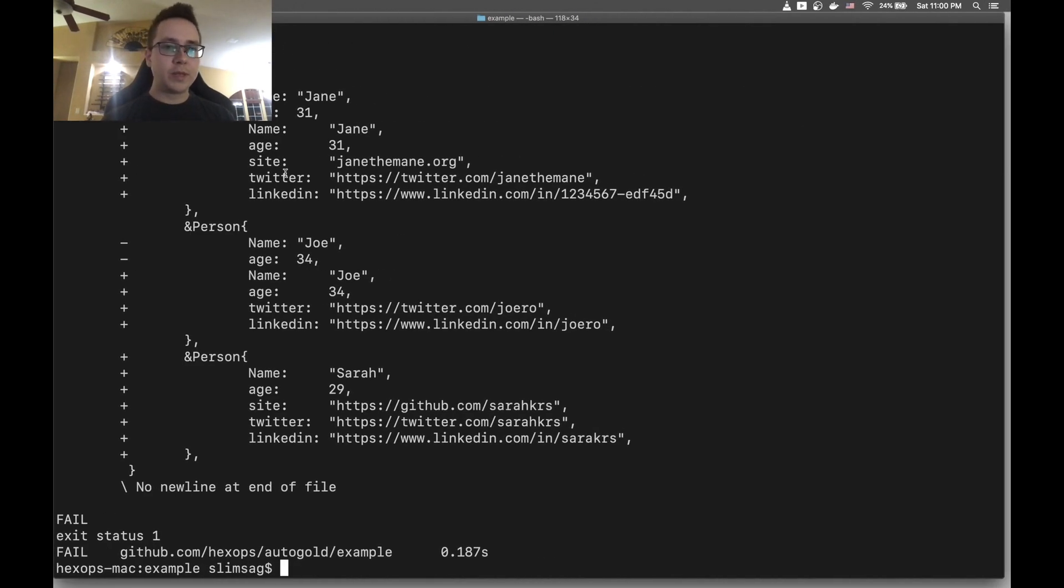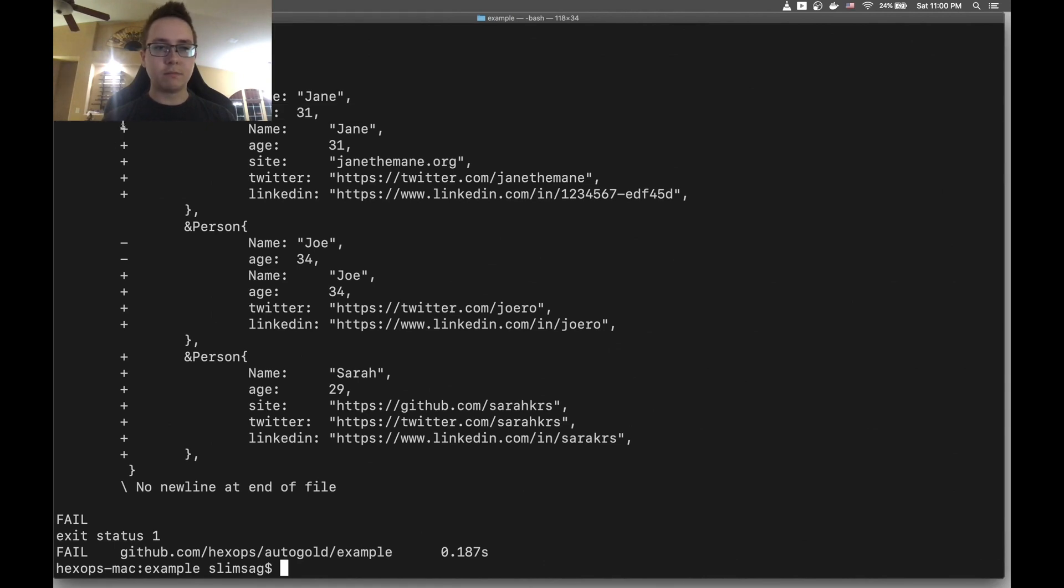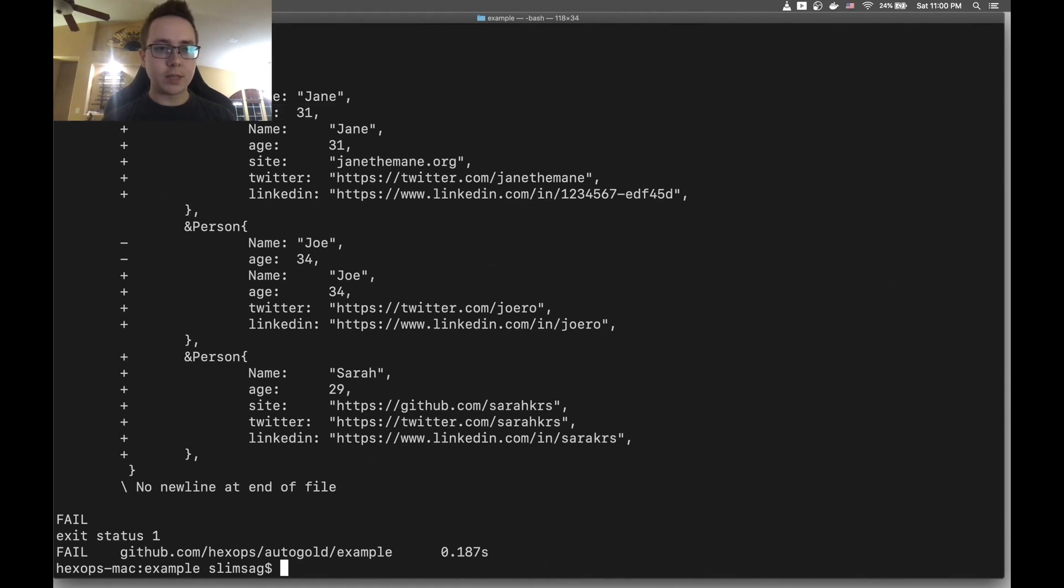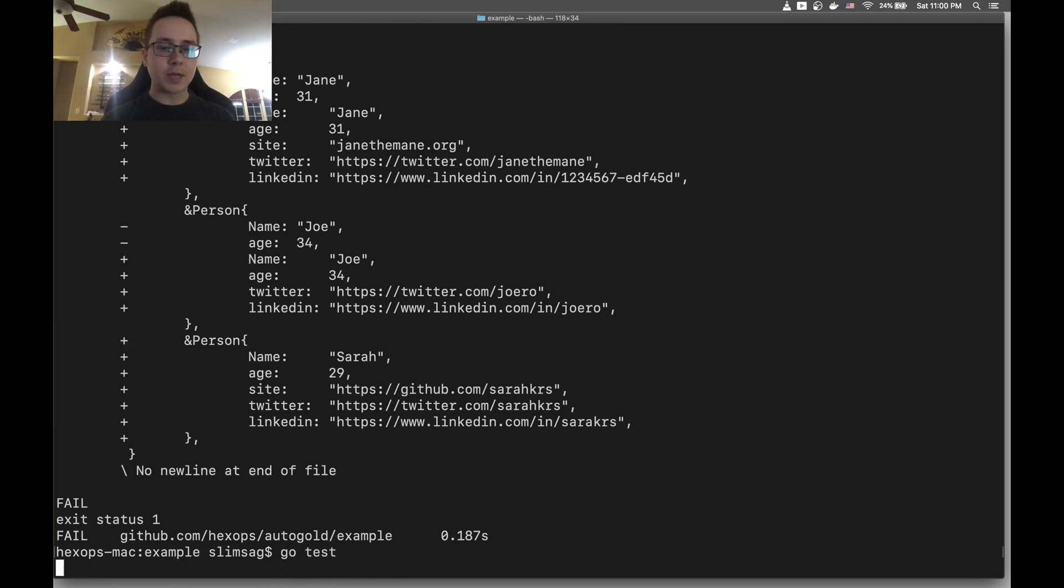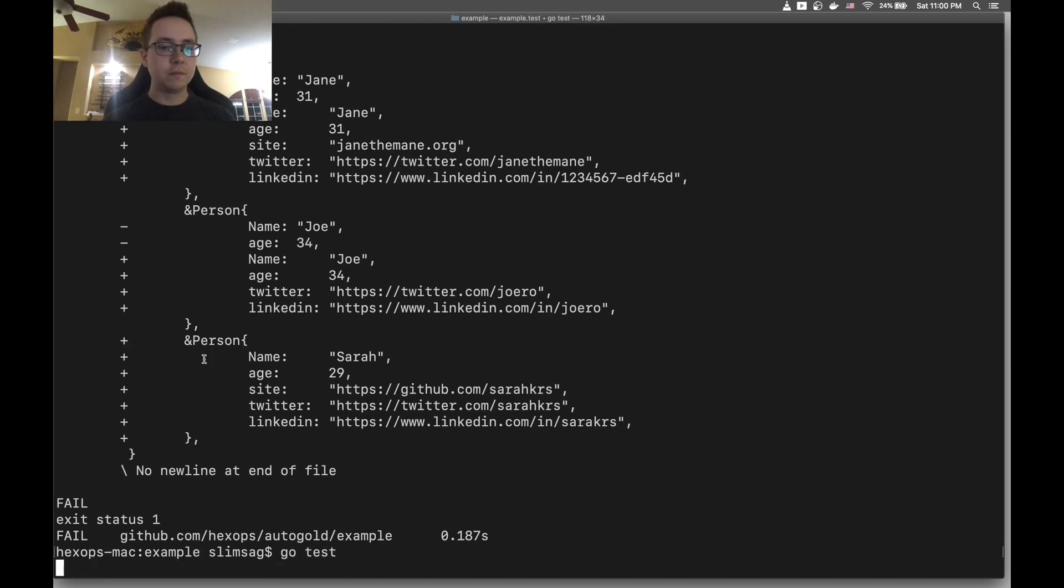What we saw here was essentially the same thing. It was just saying that these tests failed for this reason and then it went and updated those. So if we run Go test again we'll see all the tests pass.